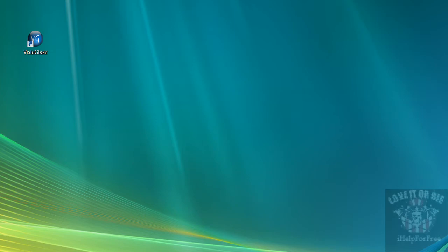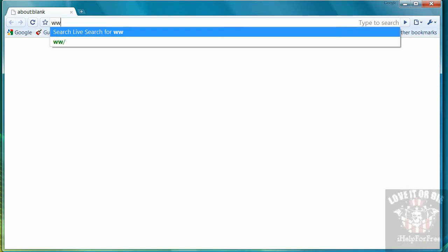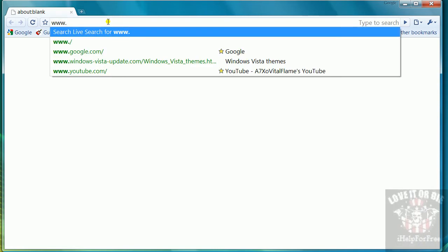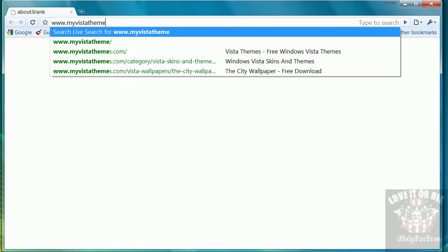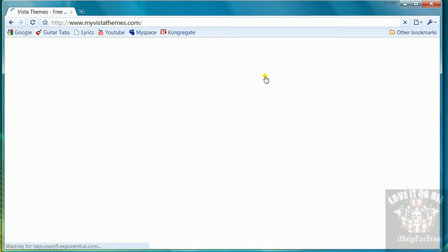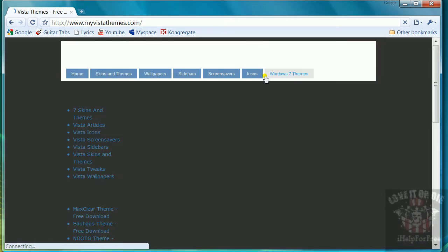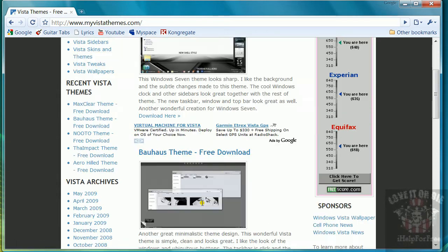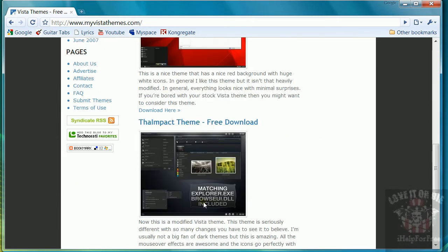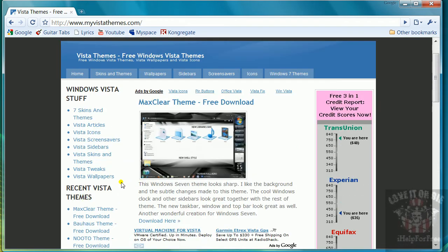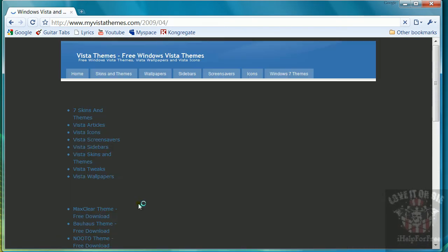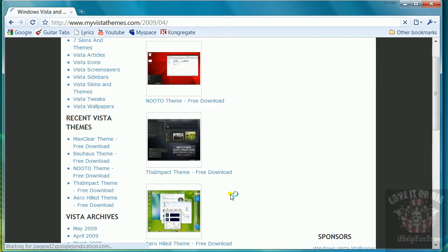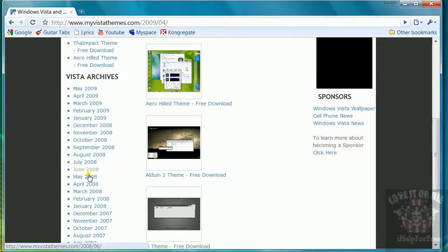So to download those themes, go to your internet and type in www.myvistathemes.com. Here you can download all kinds of Windows Vista themes. You can't really type anything in to see what kind of theme, you just have to pretty much search for it yourself.